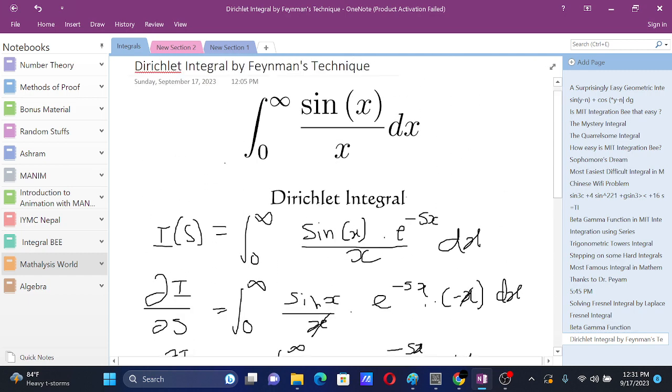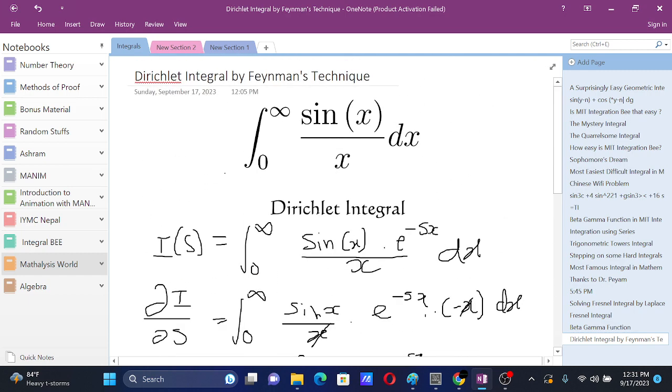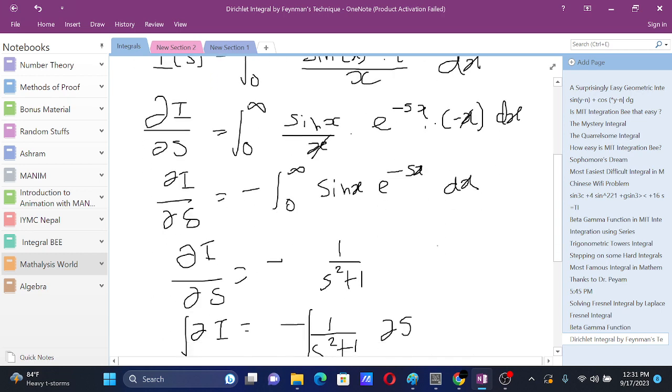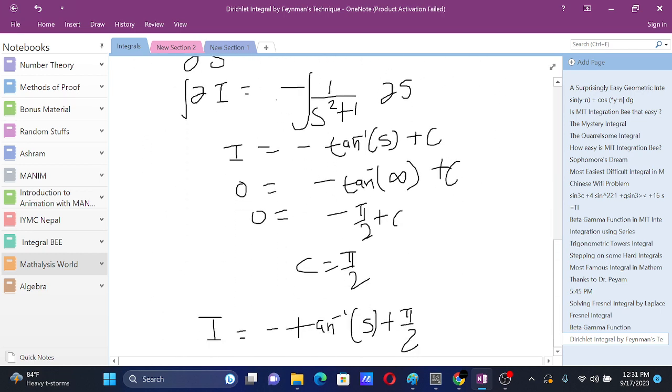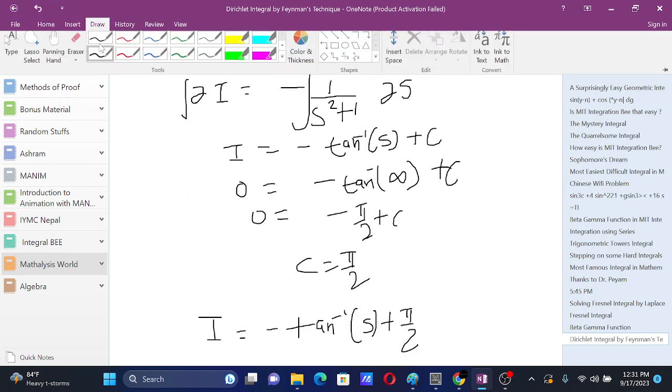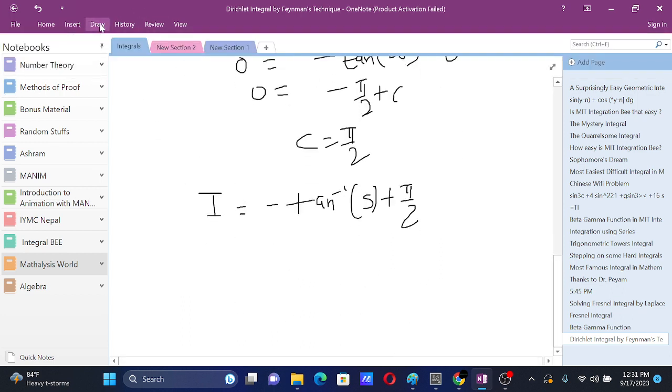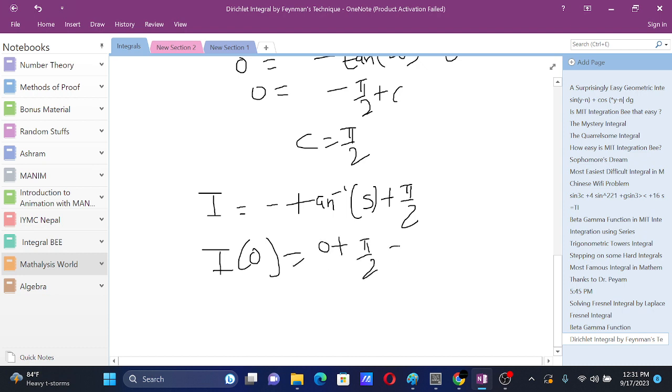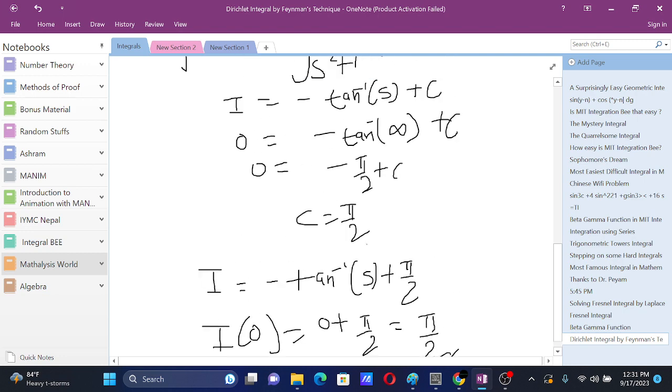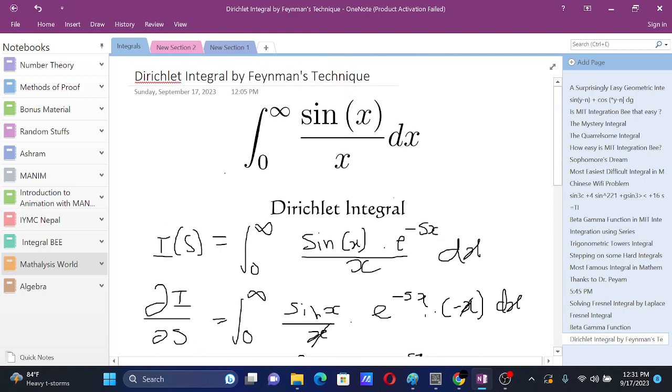In this case here we have when s equals 0, we have sin x by x and this is 1 at s equals 0. So substitute s at 0 to get the required answer. At s equals 0 we have tan inverse 0 is 0 plus pi by 2, so the answer will be pi by 2. This integral evaluates to pi by 2.